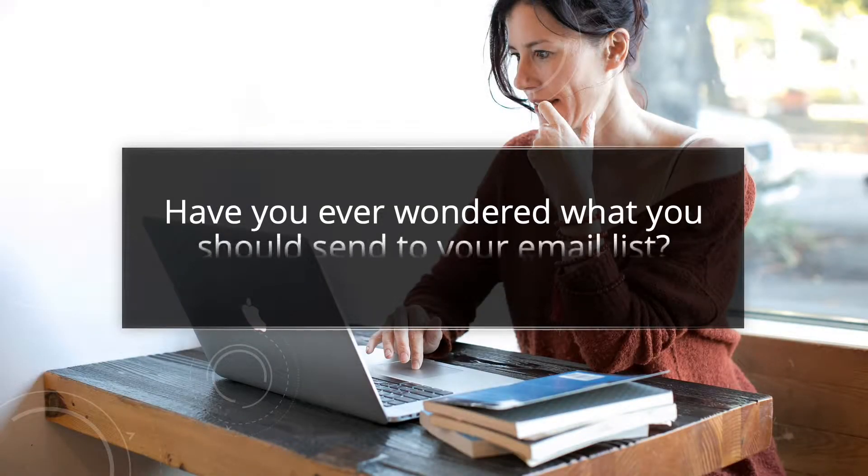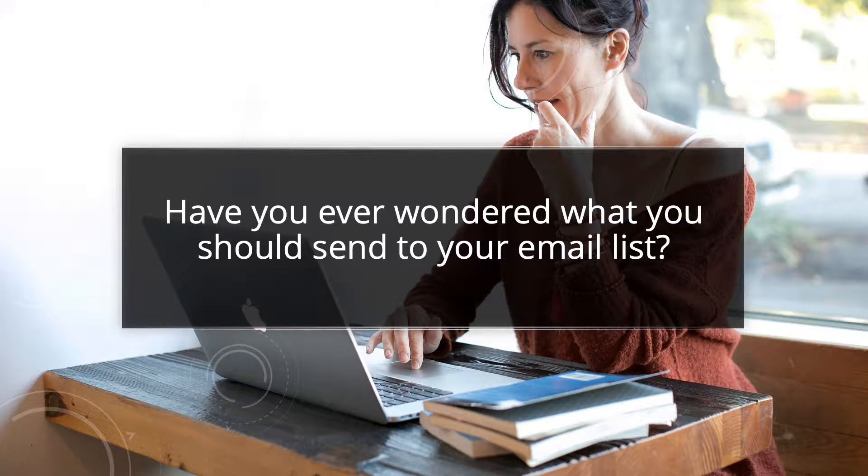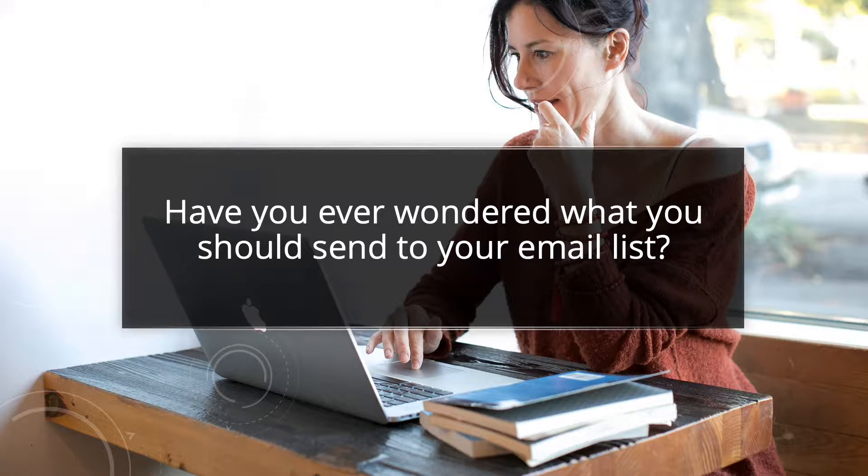Have you ever wondered what you should send to your email list? Keep watching, for I'm going to share with you six things you can do to generate ideas and six suggested content ideas you can use right now.